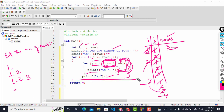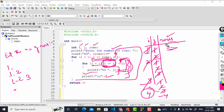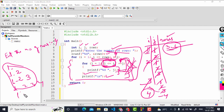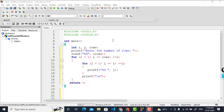i is incremented to 4, and the condition i less than or equal to rows is now false — 4 is not less than or equal to 3 — so we exit the outer loop and reach the end of the program. If you want an additional row like 1 2 3 4, set rows to 4. For a pyramid up to 1 2 3 4 5, set rows to 5.